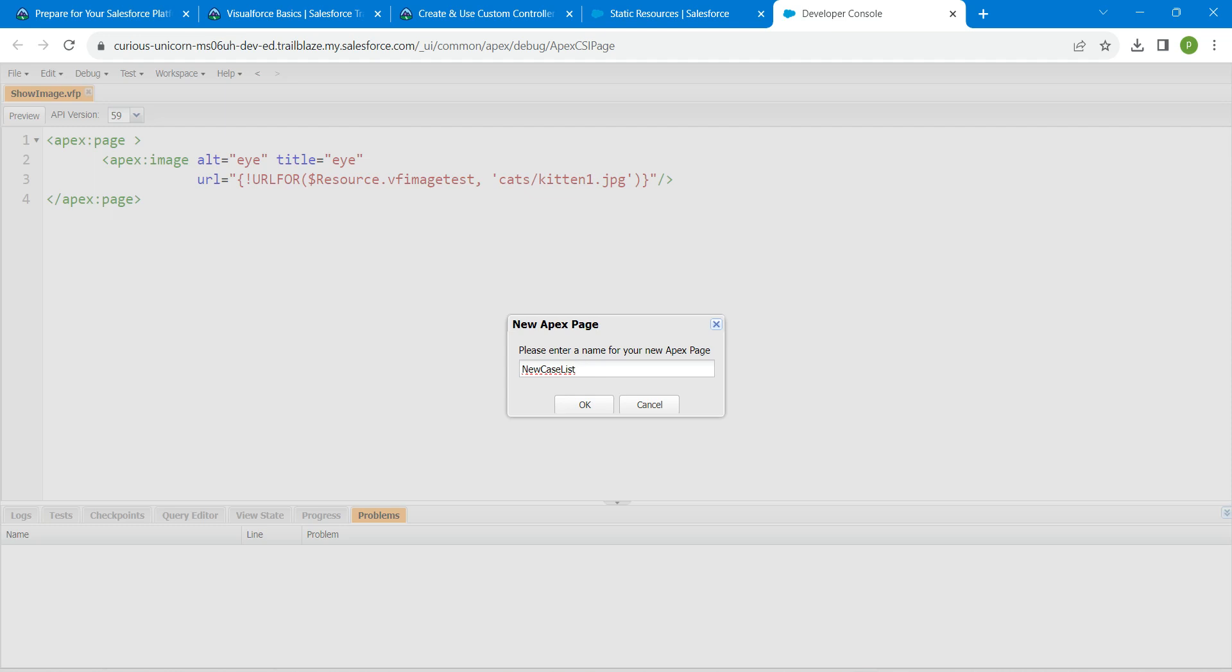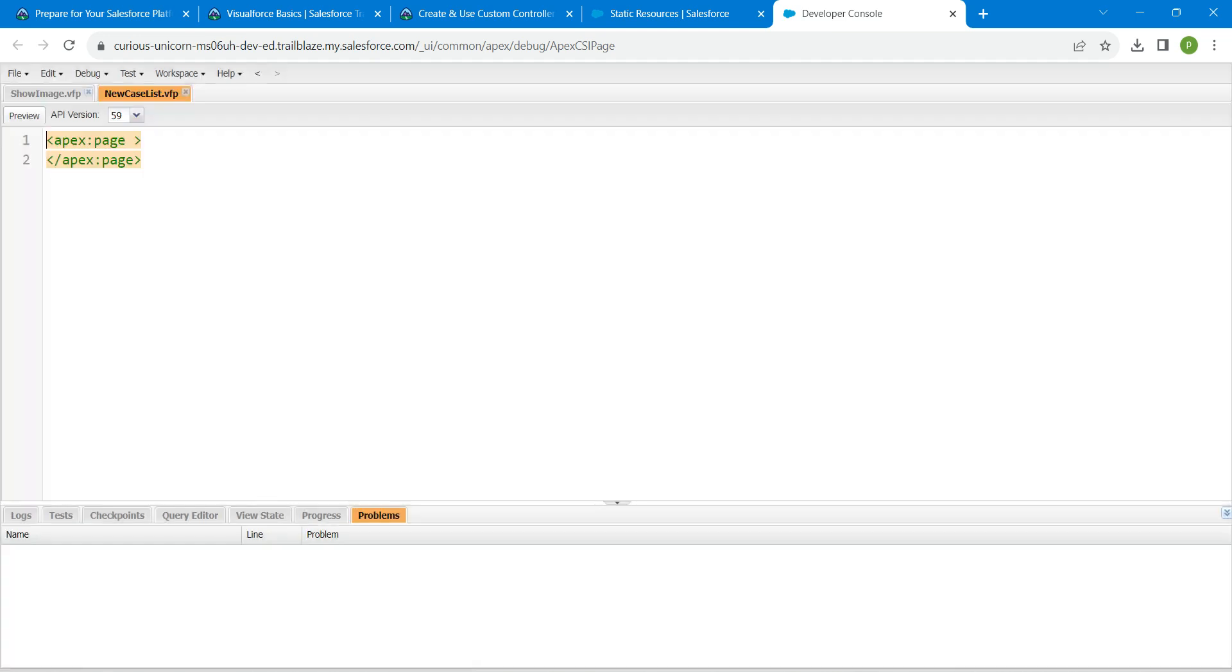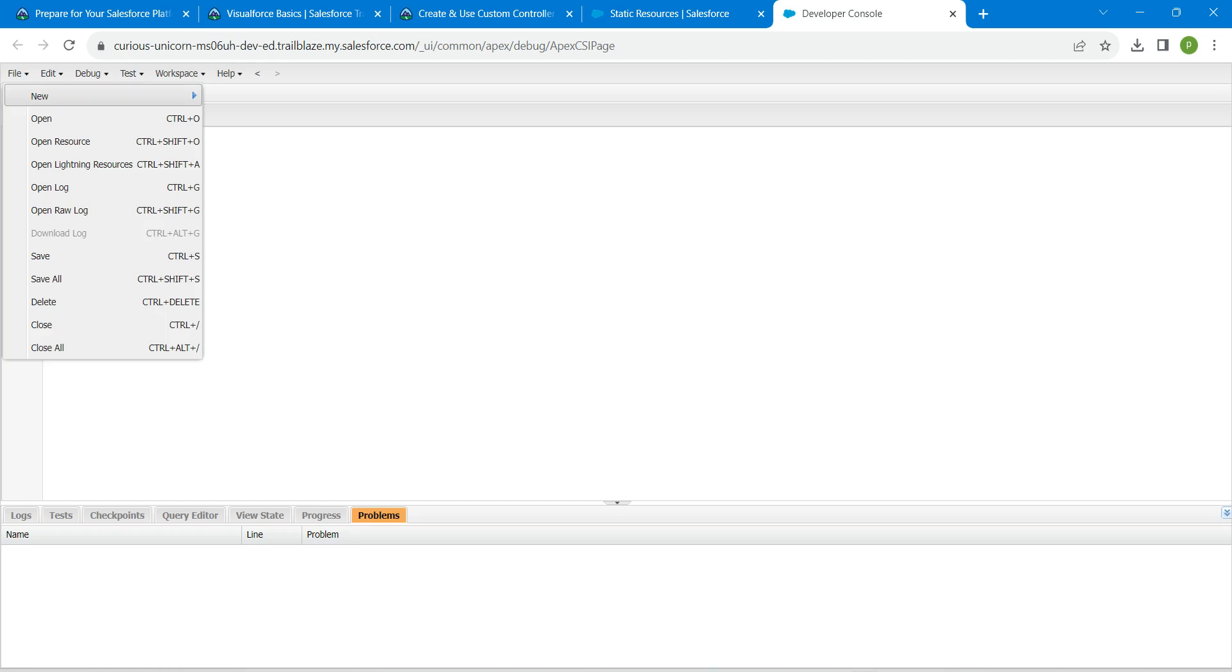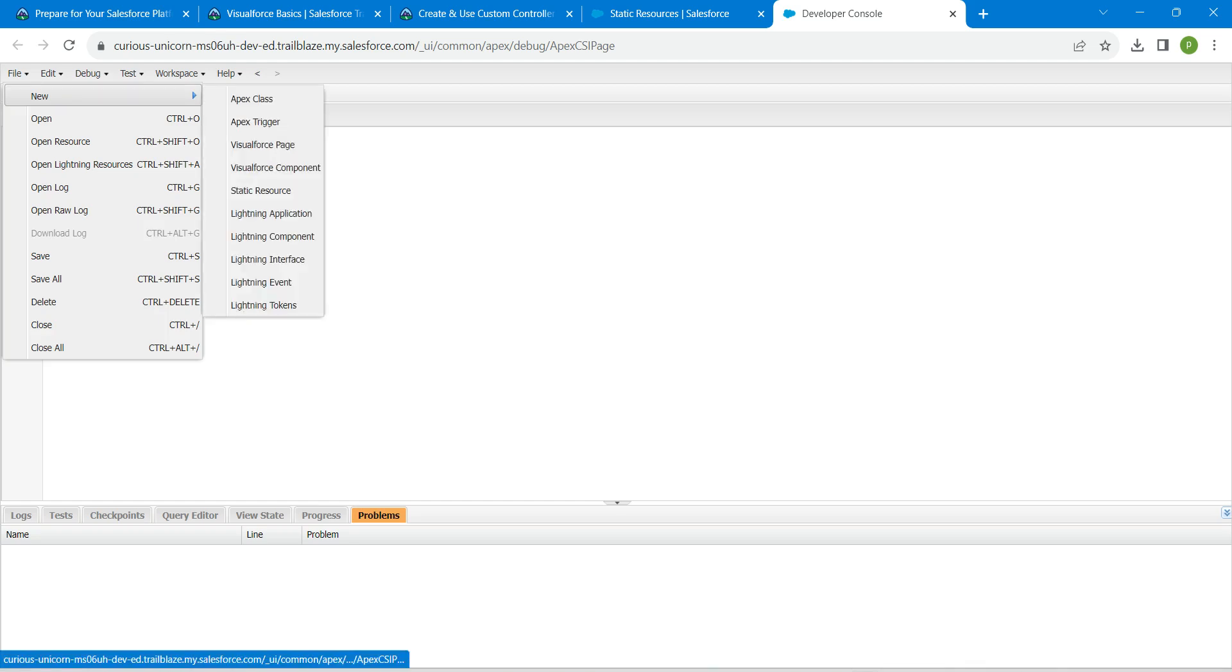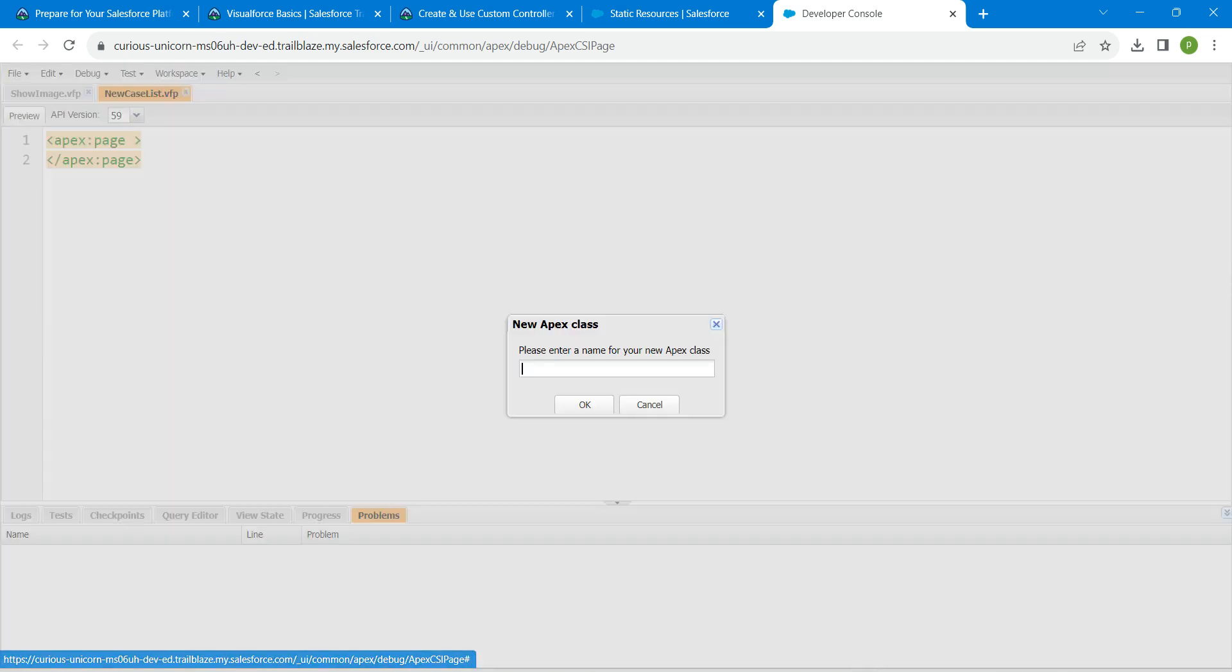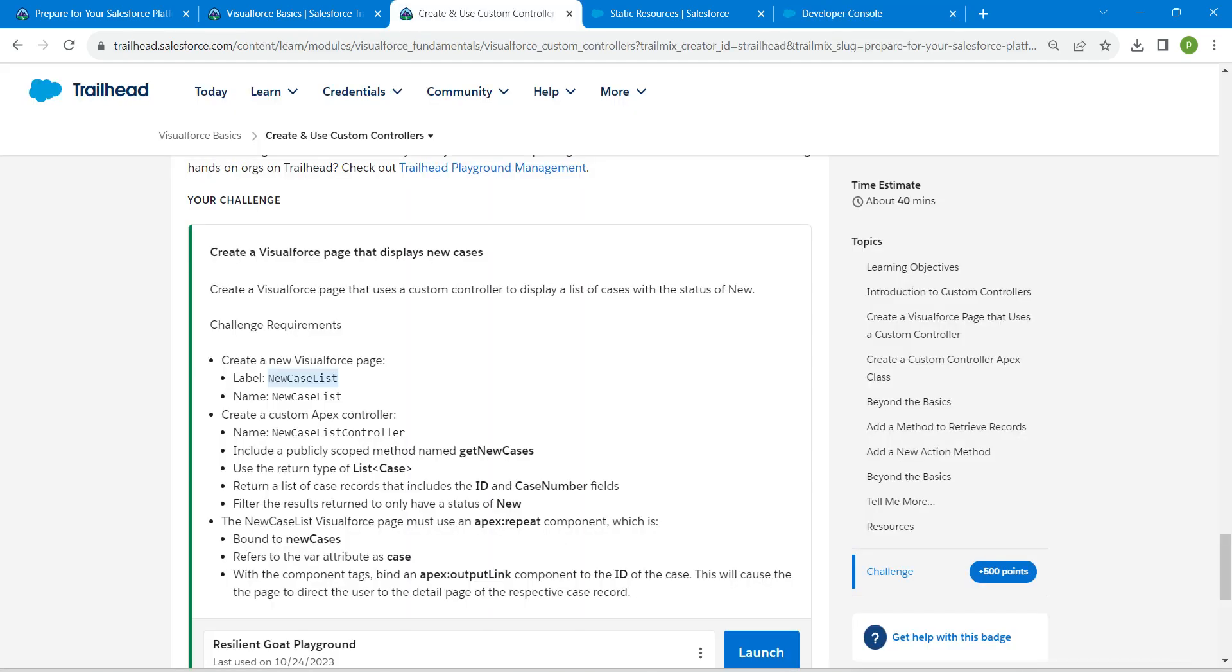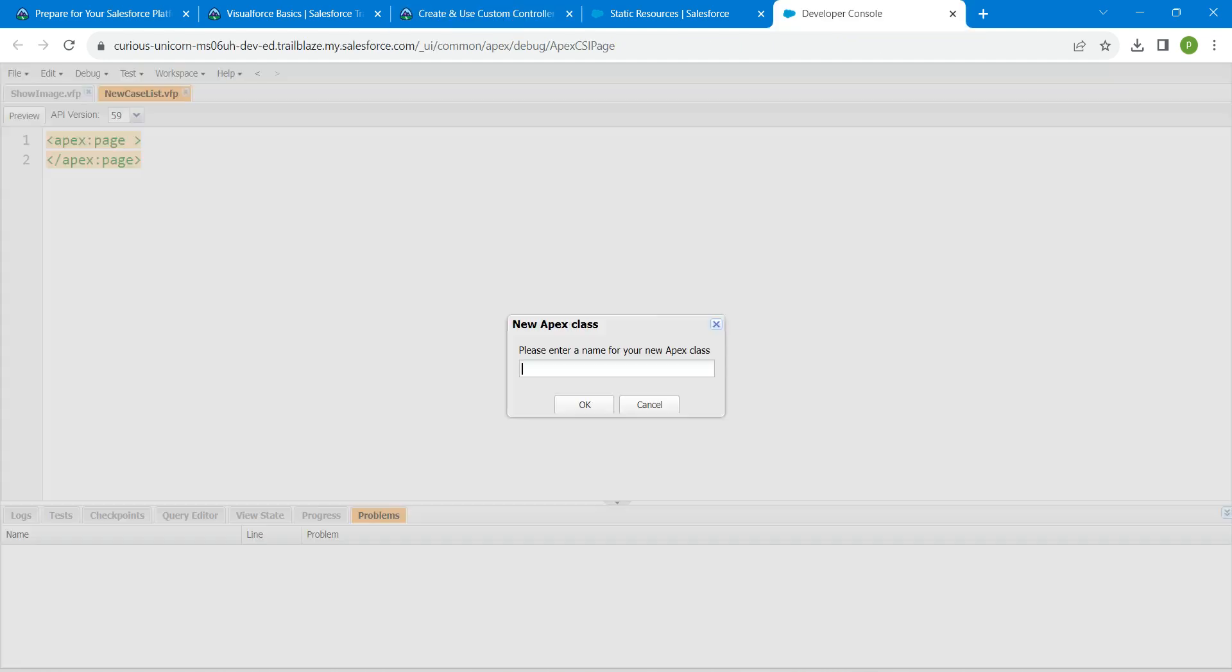And again click on file followed by new Apex class. Now we are going to copy this name which is new case list controller and paste it right over here followed by OK.